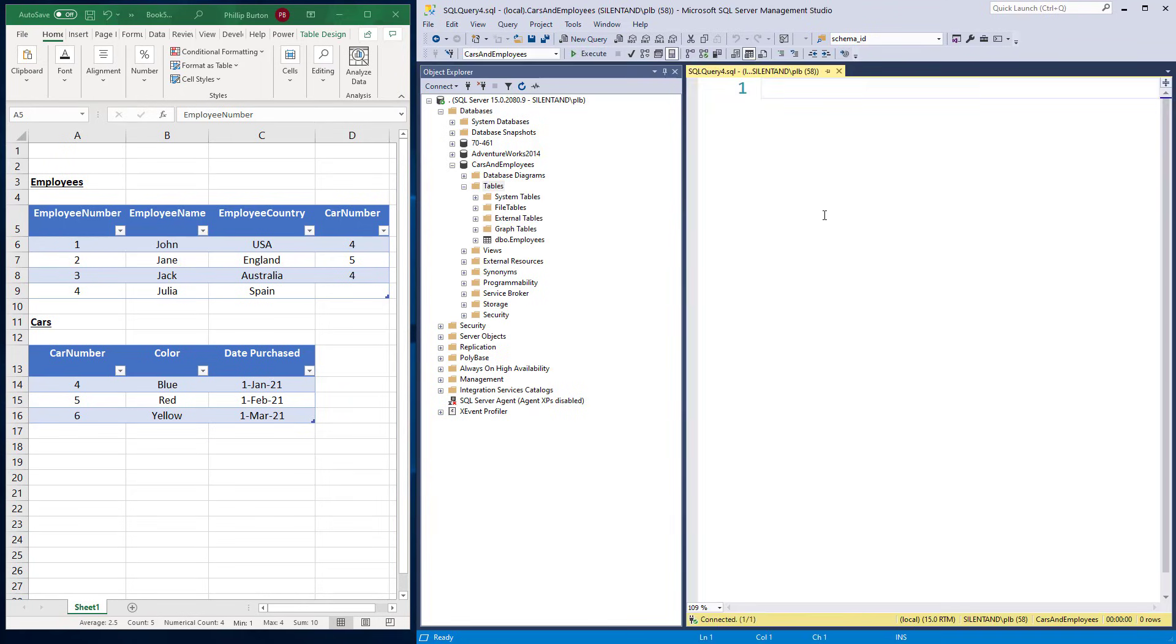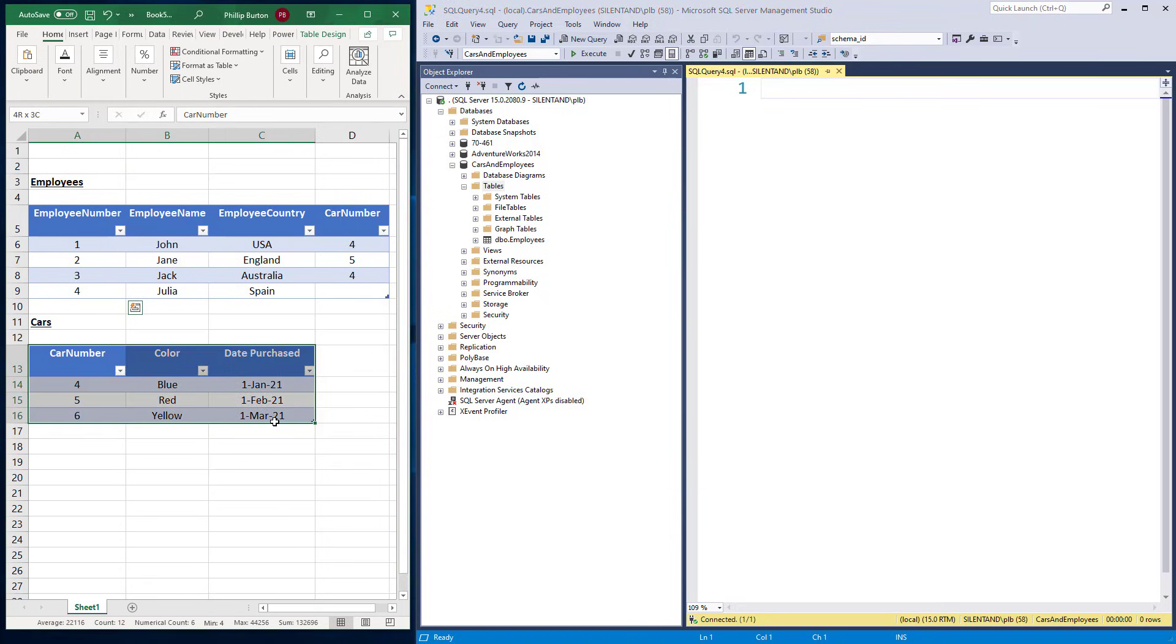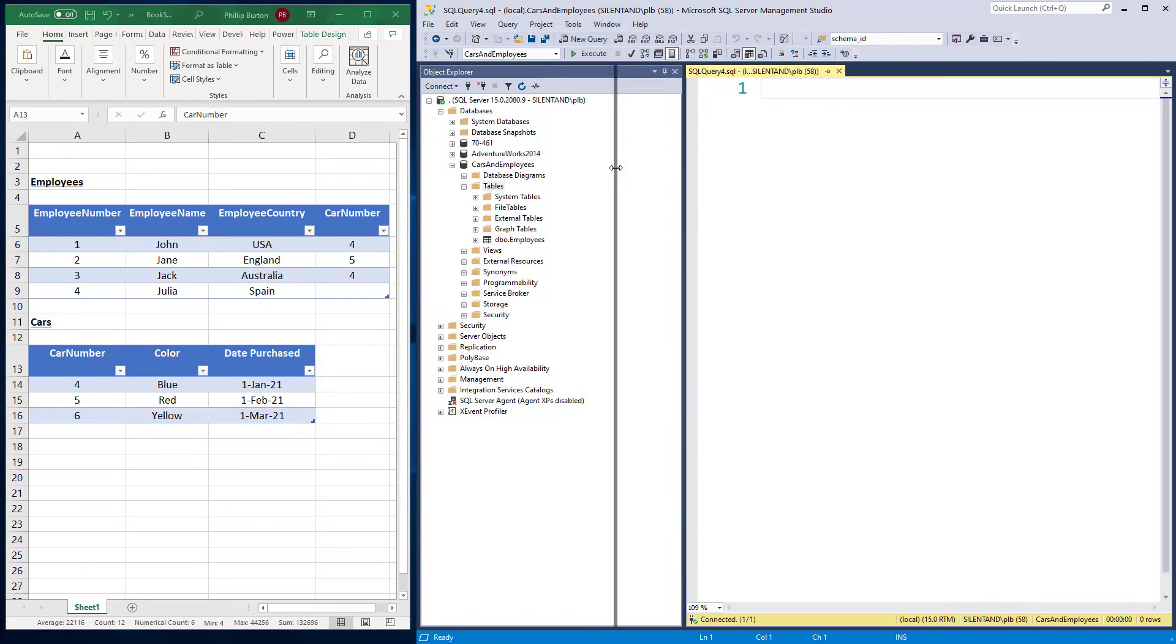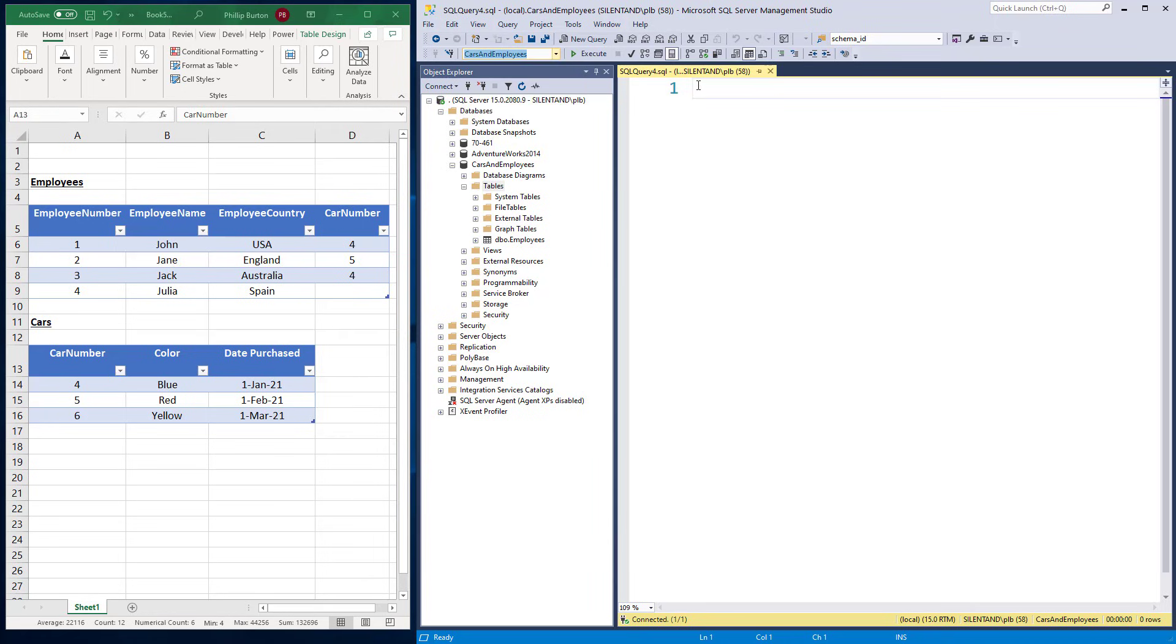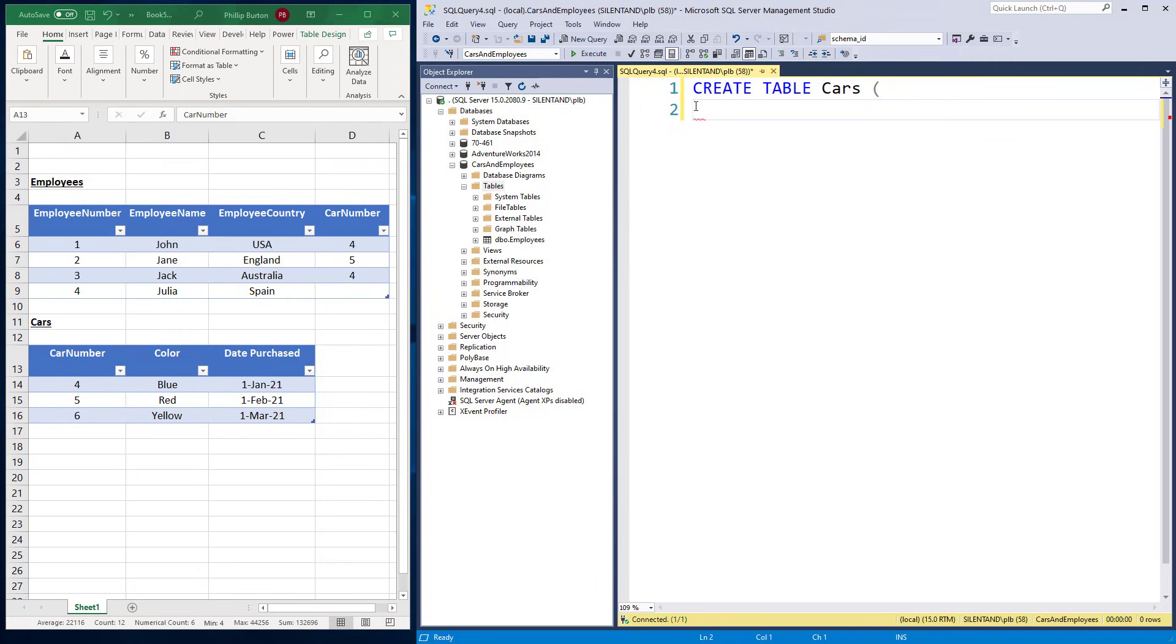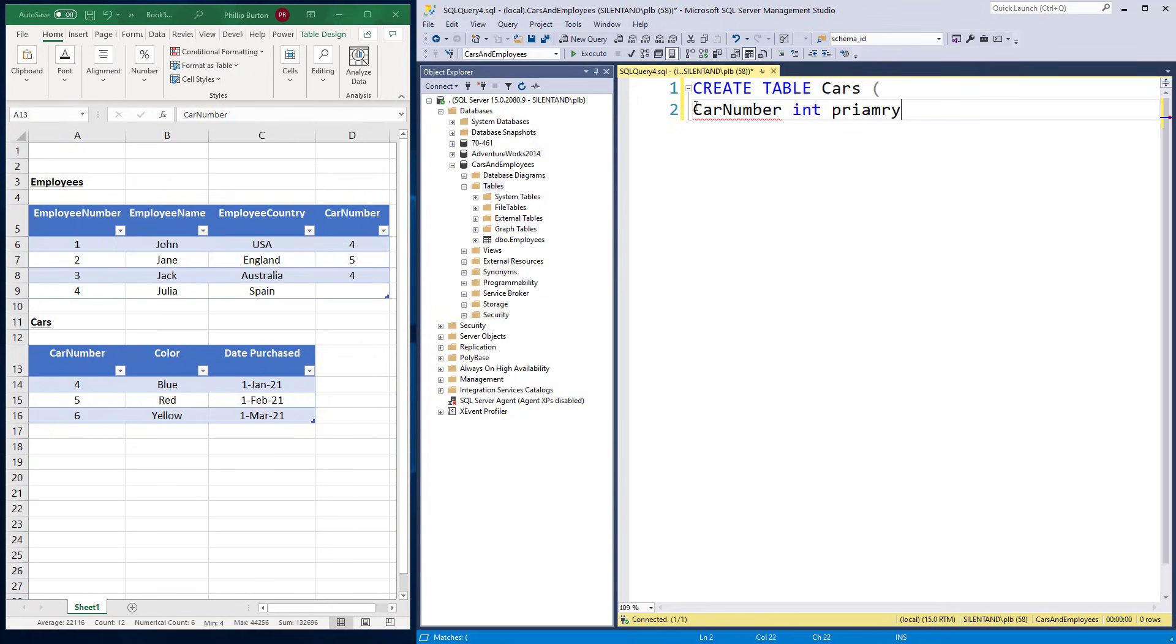So what I'm going to do next is add in the cars table. Now I'm going to do this using code. So you can see a different way of doing it. First of all, make sure you are in the right database. So make sure you're in the cars and employees database in this case. So I'm going to create a table and this table is going to be called cars and then an open bracket. So my first field is car number. I'll need a data type for it. So int I'm going to say, and I'm going to make it a primary key. So that by itself will be a complete table.